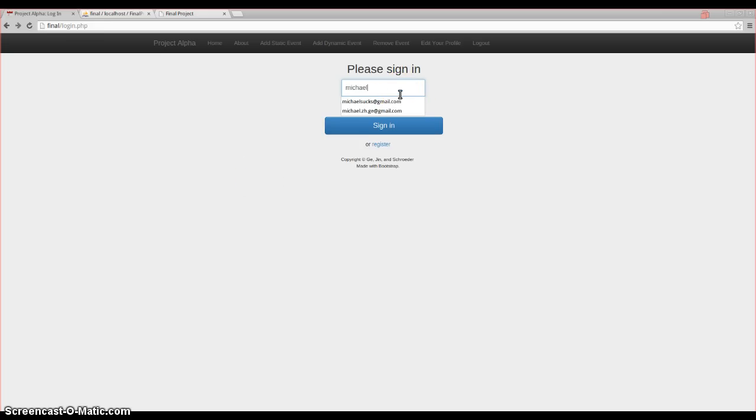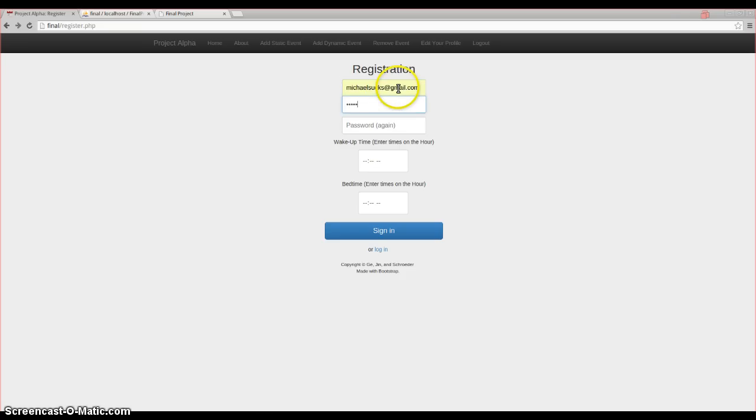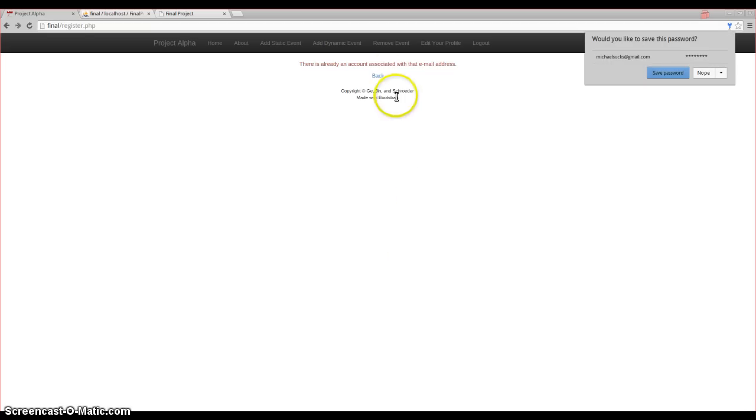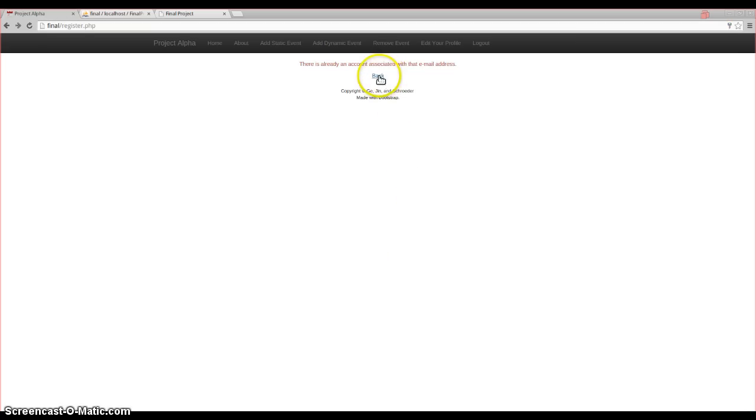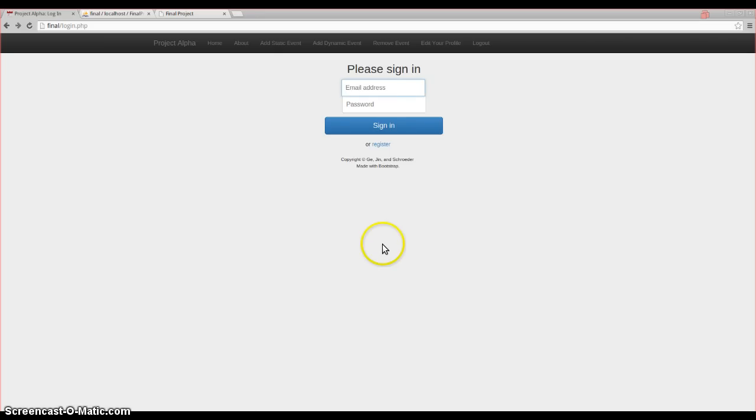I'm going to make an account. Let's first register the account. So we have something called Michael Sucks, and I'm going to type in information. I wake up at 7 a.m. and 11 p.m. This thing is interesting because it takes into consideration the bedtime of the user and the wake-up time. Oh, we already have an account associated. That's interesting. Let's log back in.